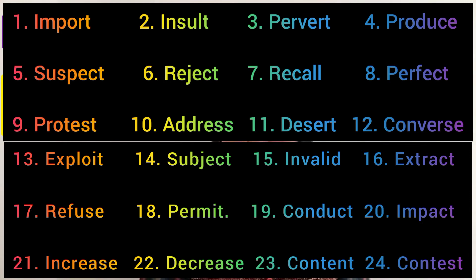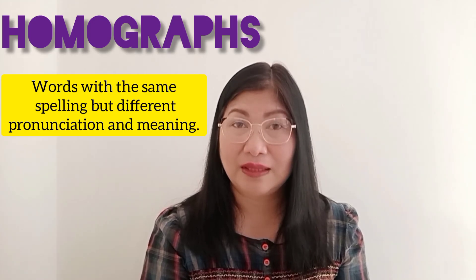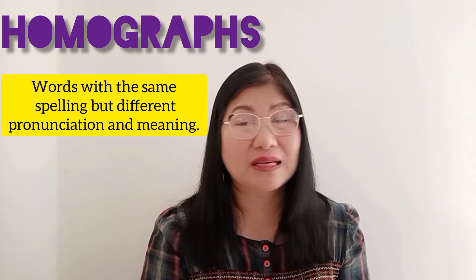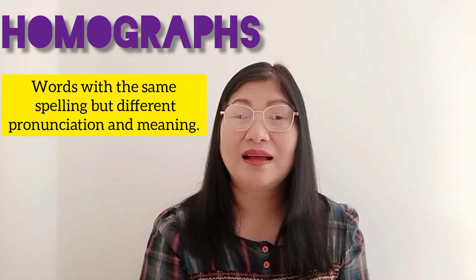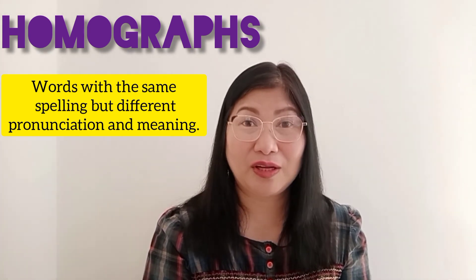I'm just going to list down words that you can study on your own. I don't want to waste too much of your time. Just know that there are words in English that are spelled exactly the same, may be pronounced exactly the same or differently, and therefore mean differently as well. Words can be used as a verb, an adjective, a noun, and so on. You have a lot to study!